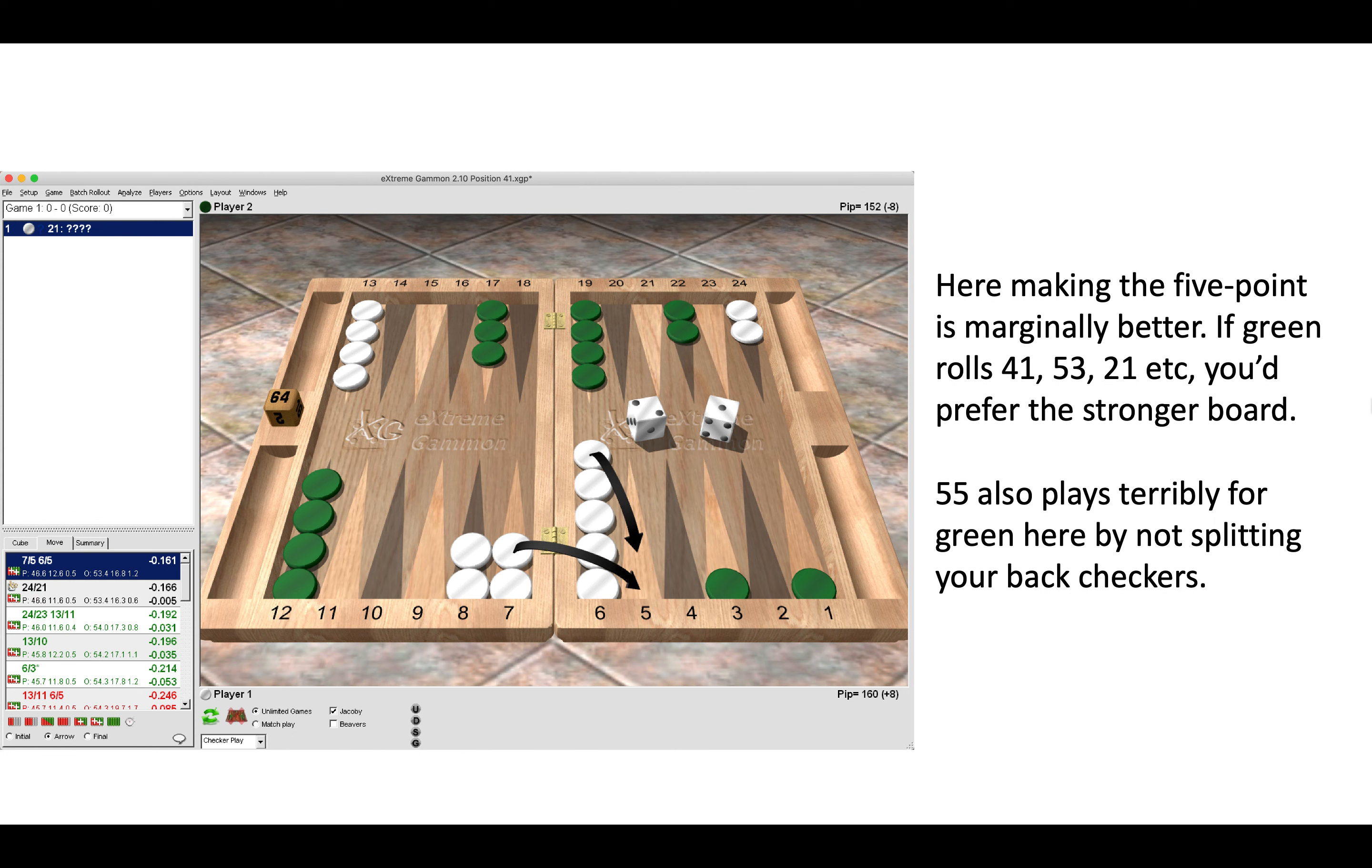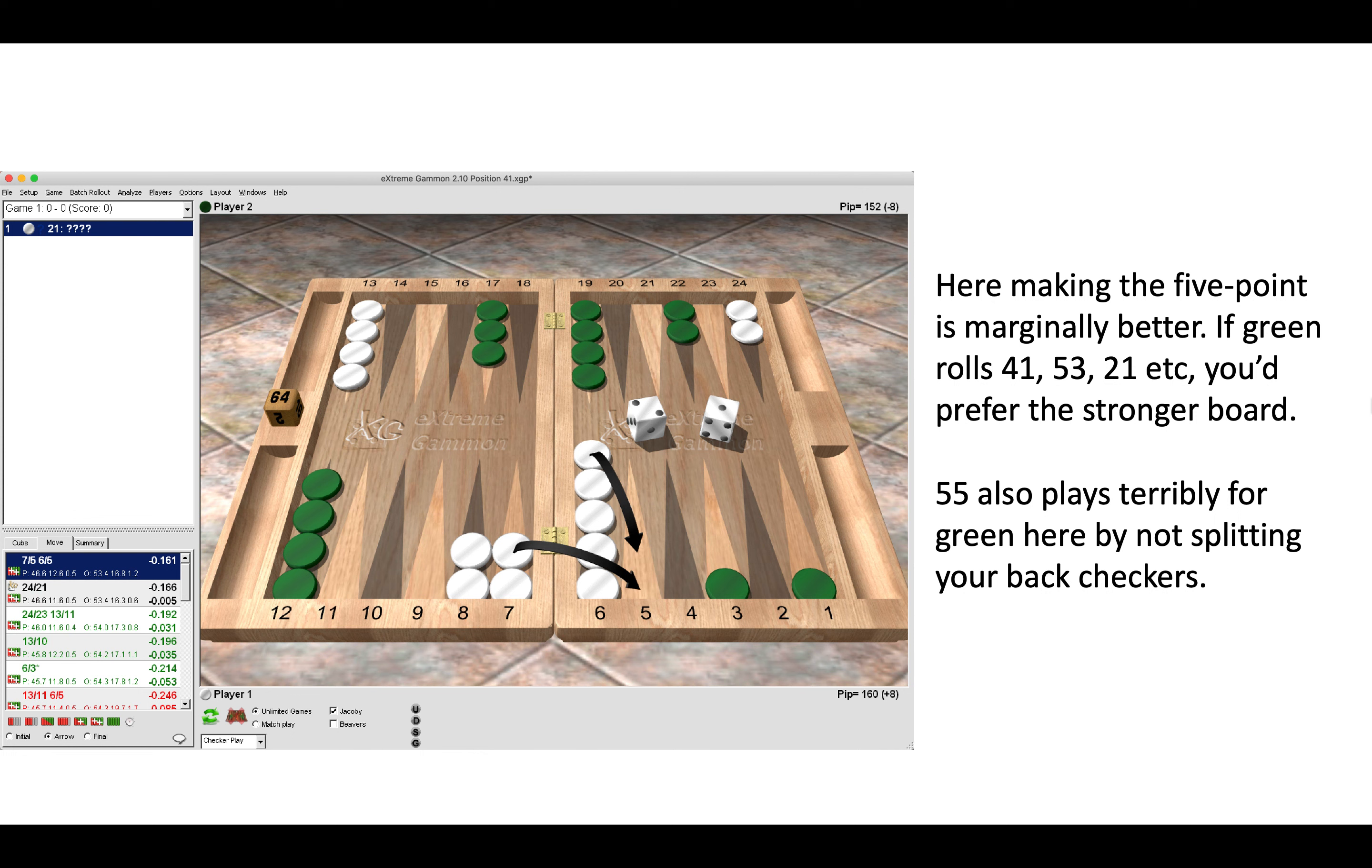Here are some positions on breaking the bar and making the five-point. Remember, an inner board point is better than an outer board point 95% of the time, I would say. Good luck over the board, see you next Wednesday. Thanks for watching, goodbye.